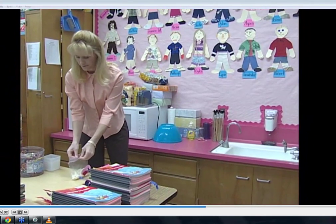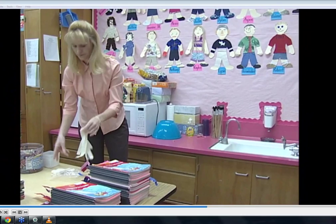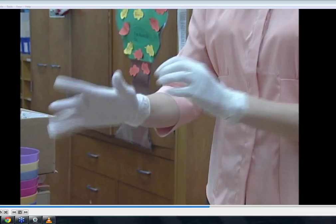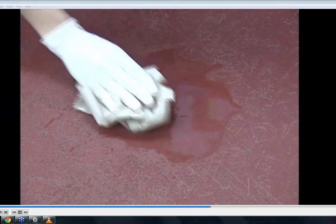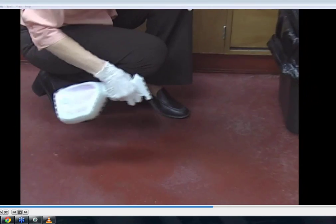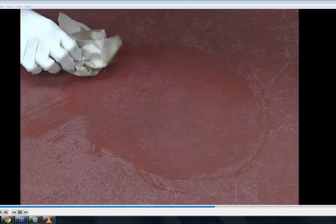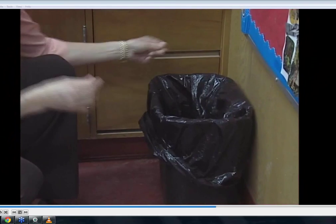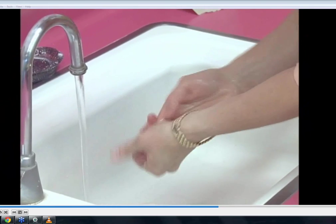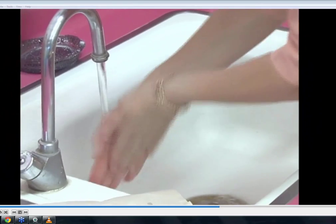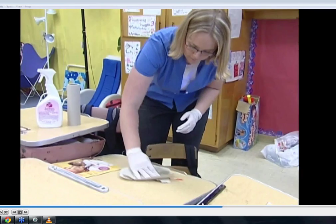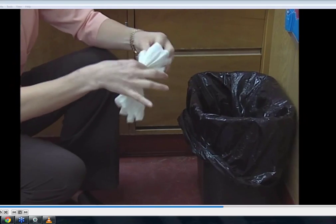A urine spill should be treated the same as one that contains blood — follow the same procedures. Put on gloves to protect yourself against contamination. Carefully blot up the urine, use a disinfectant to spray the infected area, then wipe down the area with paper towel. Dispose of the contaminated material, then go to the nearest sink and thoroughly wash your hands. Always repeat the same procedures when cleaning up a spill, and you will be protecting yourself against accidental exposure.